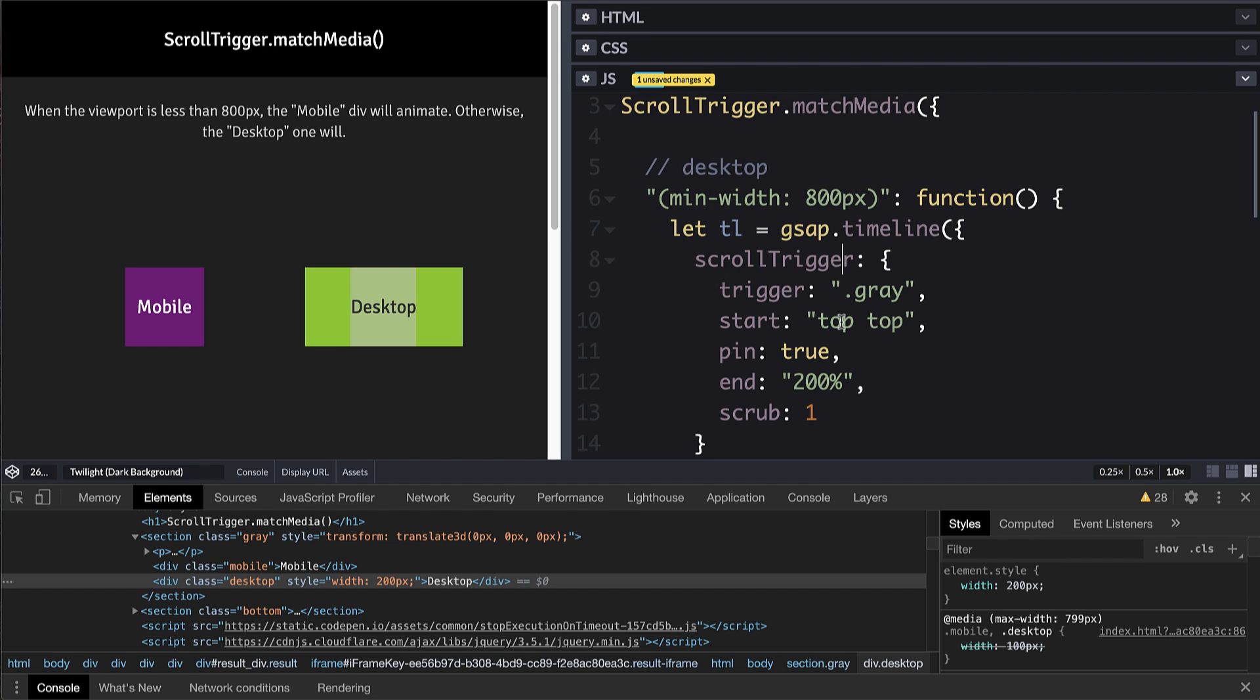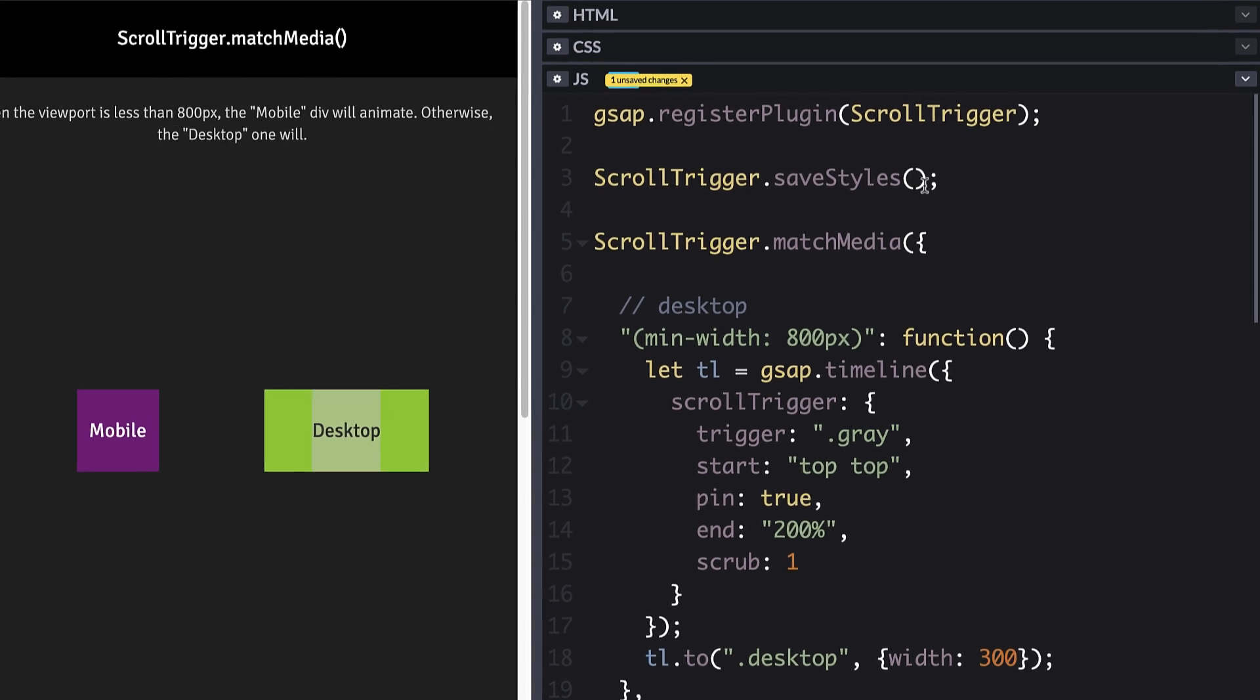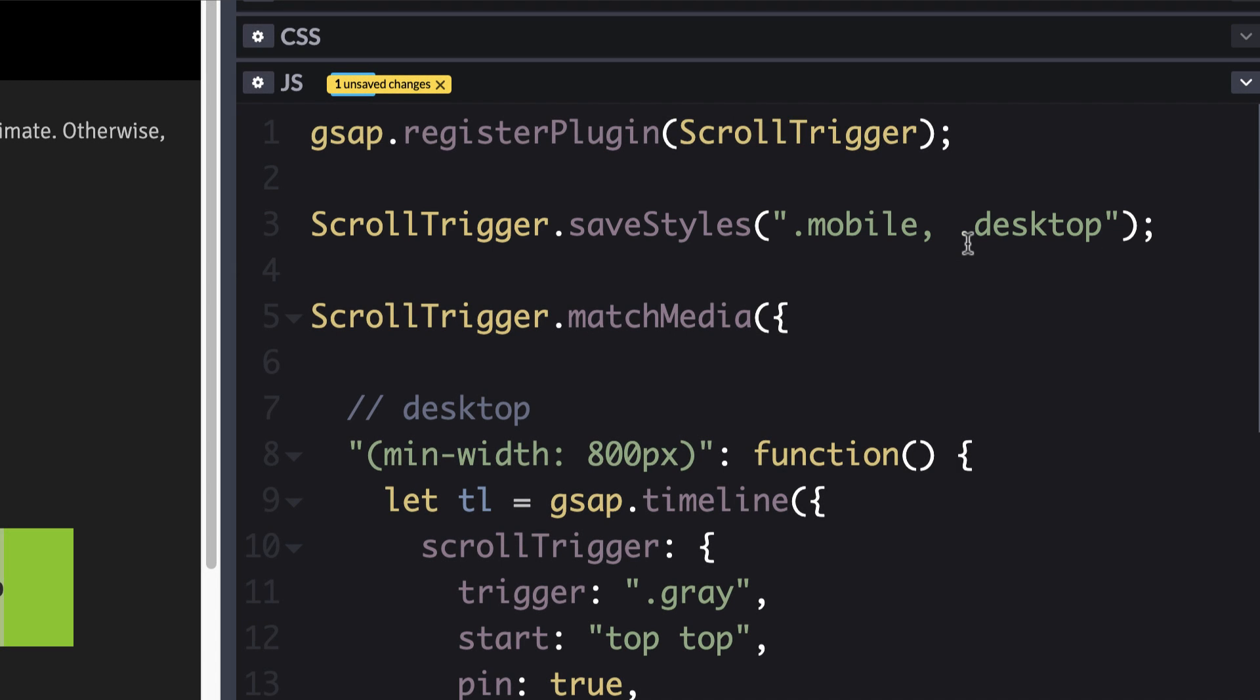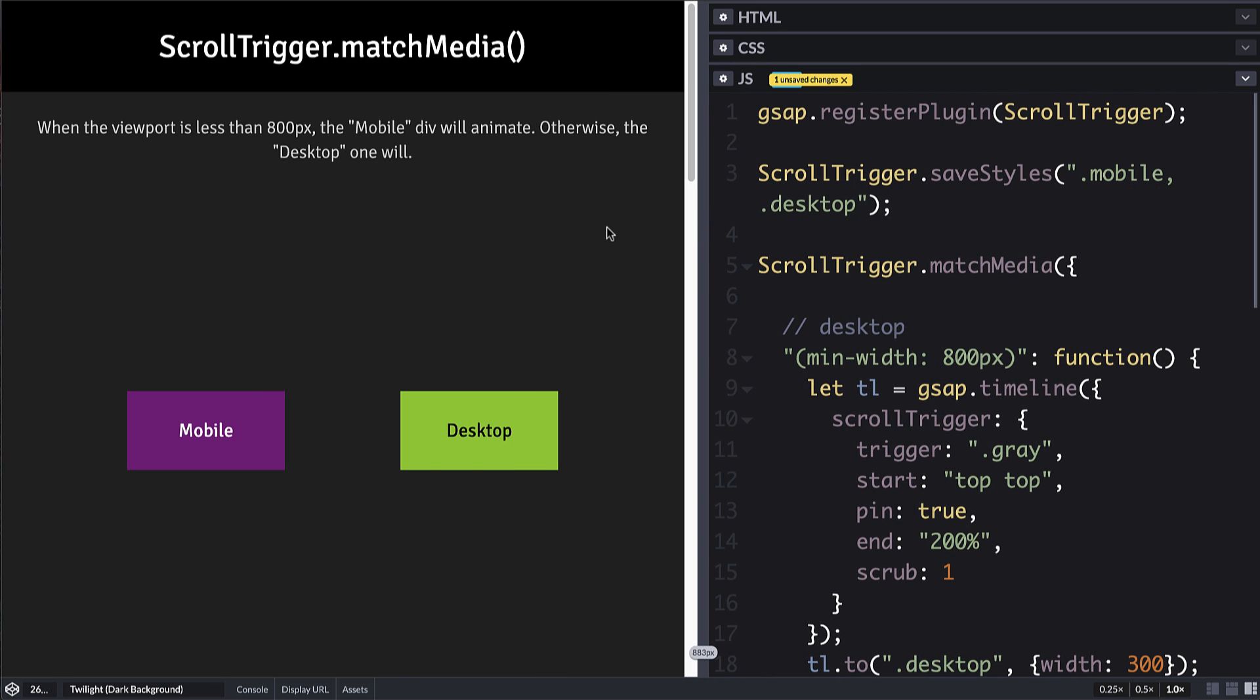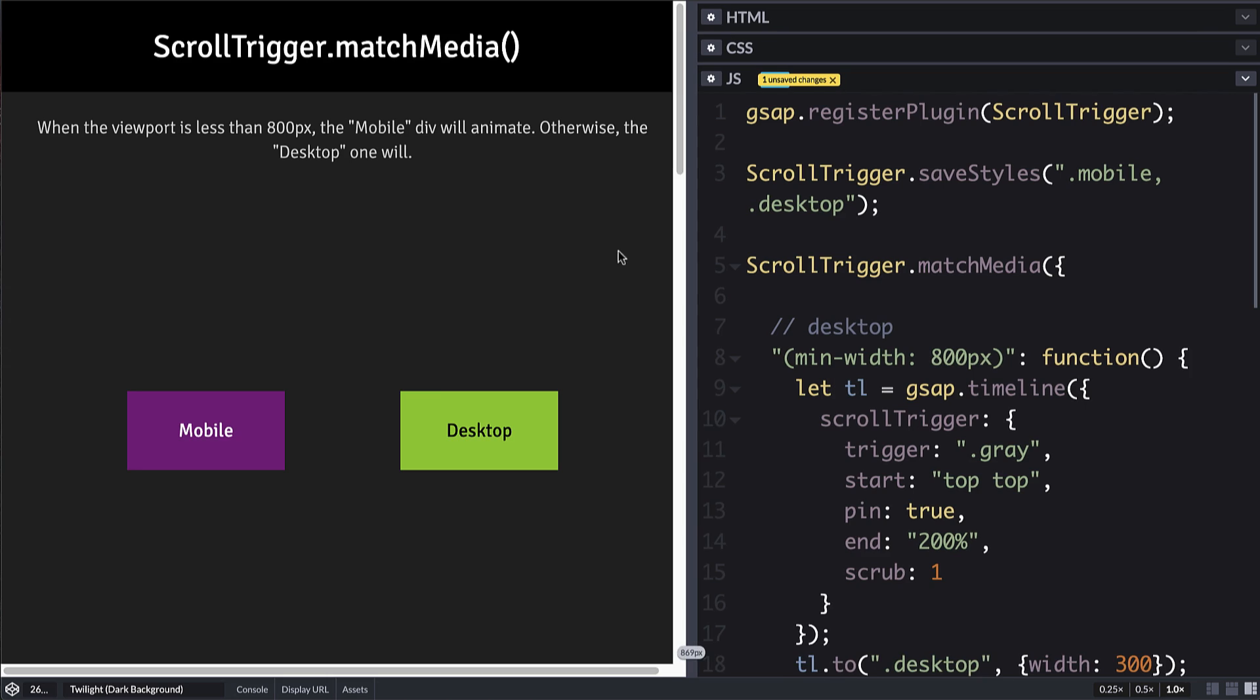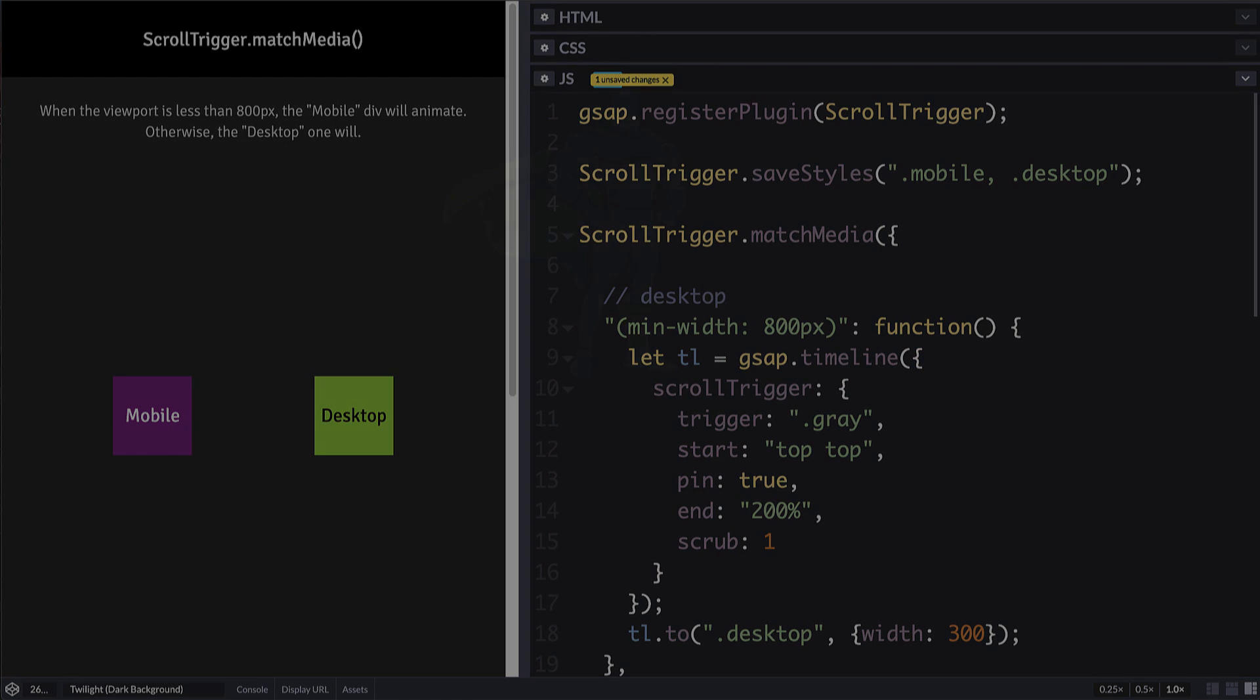So let's close our inspector. And when the page loads, we want to call ScrollTrigger.saveStyles. And then we just pass in, it could be selector text, it could be DOM element, it could be an array of DOM elements. But in this case, we'll just use selector text and we'll say that we want to save the styles of mobile as well as desktop. So what that does is it just records internally in ScrollTrigger the current inline styles of those elements so that then when it reverts, it applies those inline CSS styles as a part of that reversion. So now when we run, we get bigger, scroll down, it gets wider, scroll back up, it's narrower, resize, and it works as we would expect.